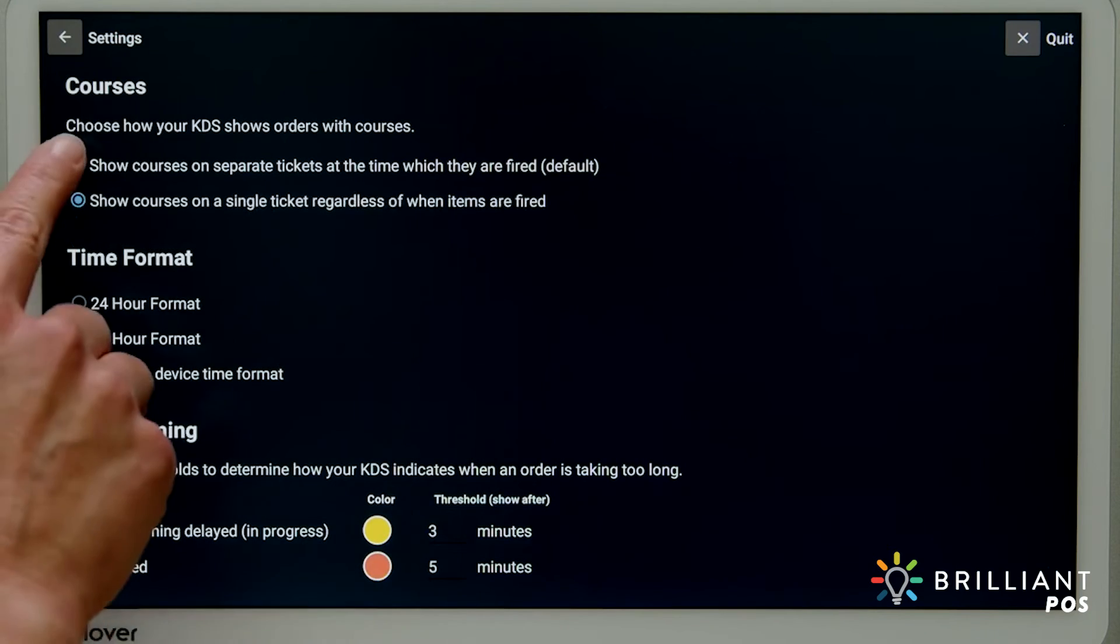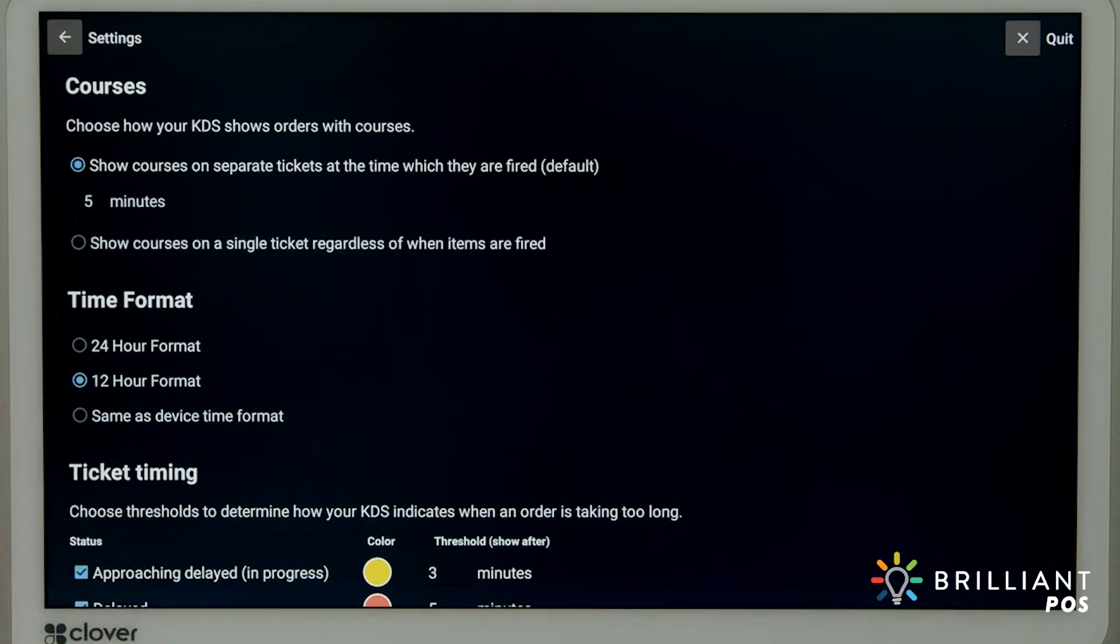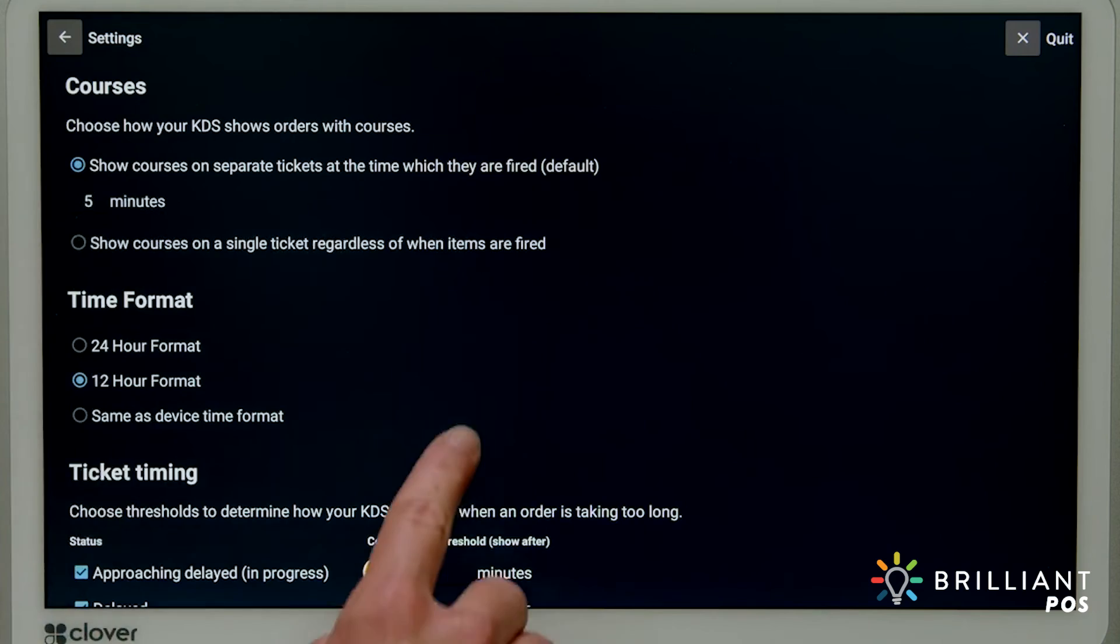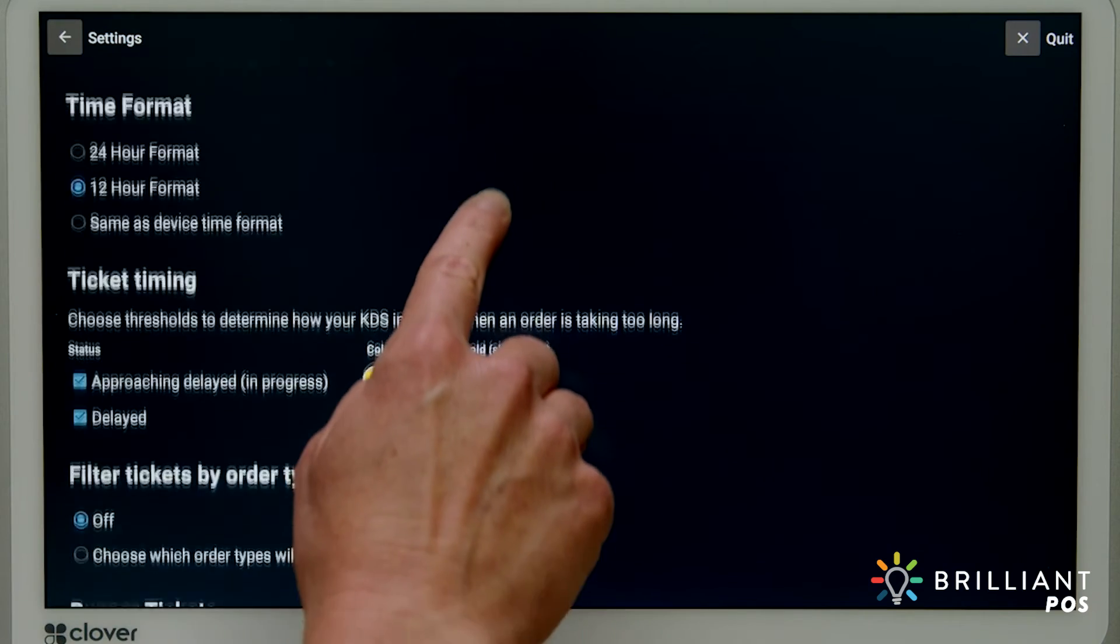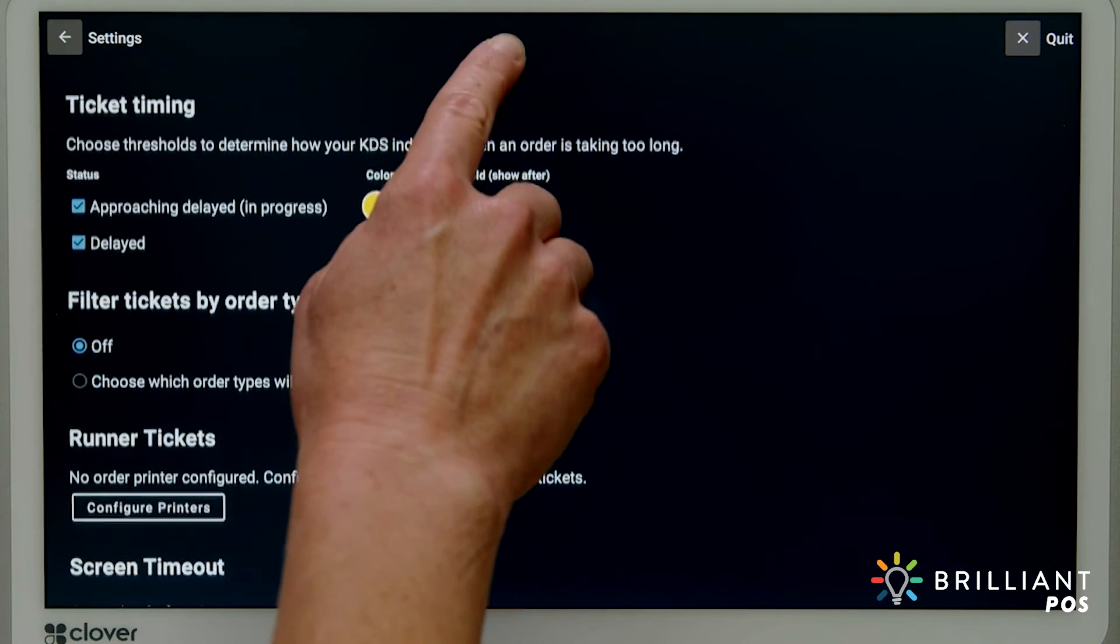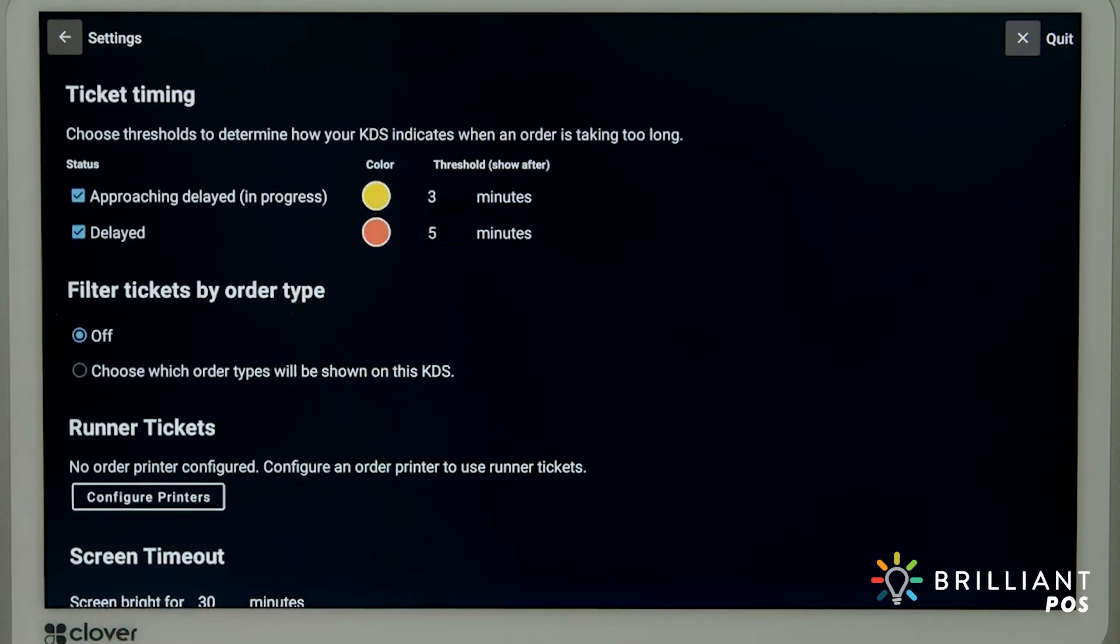Adjust your ticket timing for when orders go from yellow to red. This helps the kitchen prioritize tickets and stay on track.